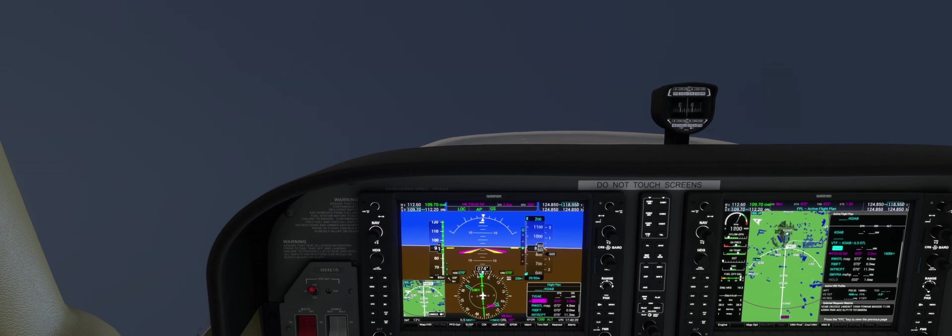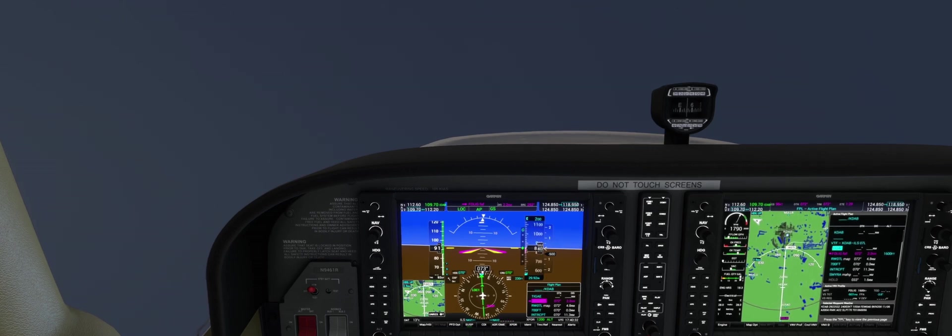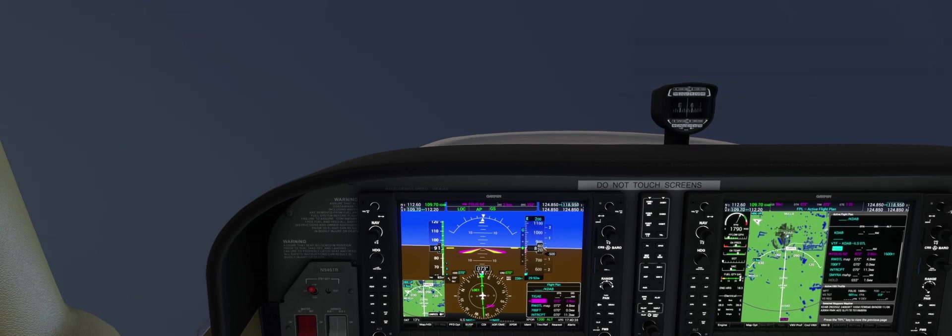We are currently on the ILS 7 left in Daytona Beach. On the final approach segment, our DA is 230 feet.